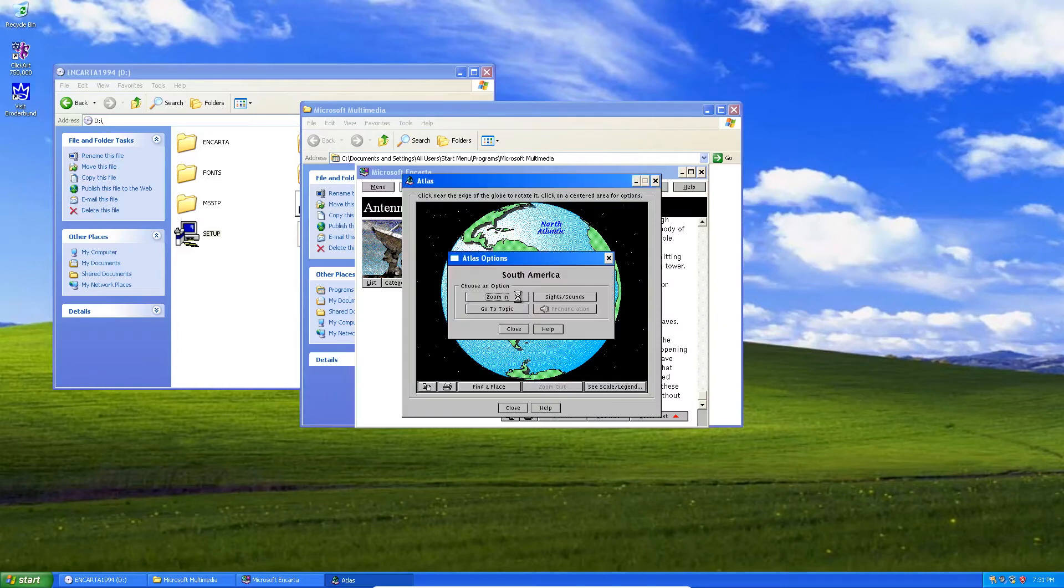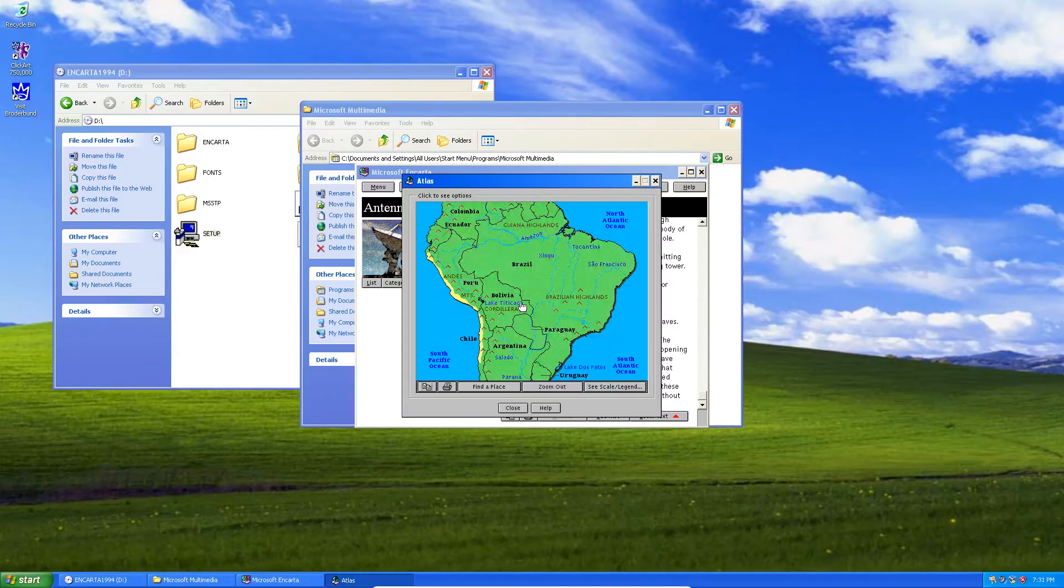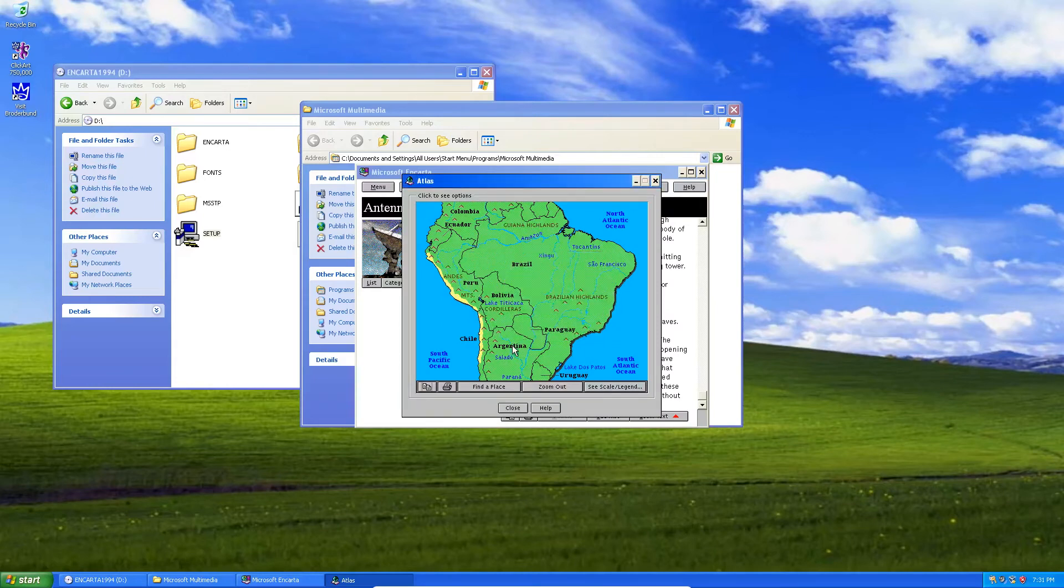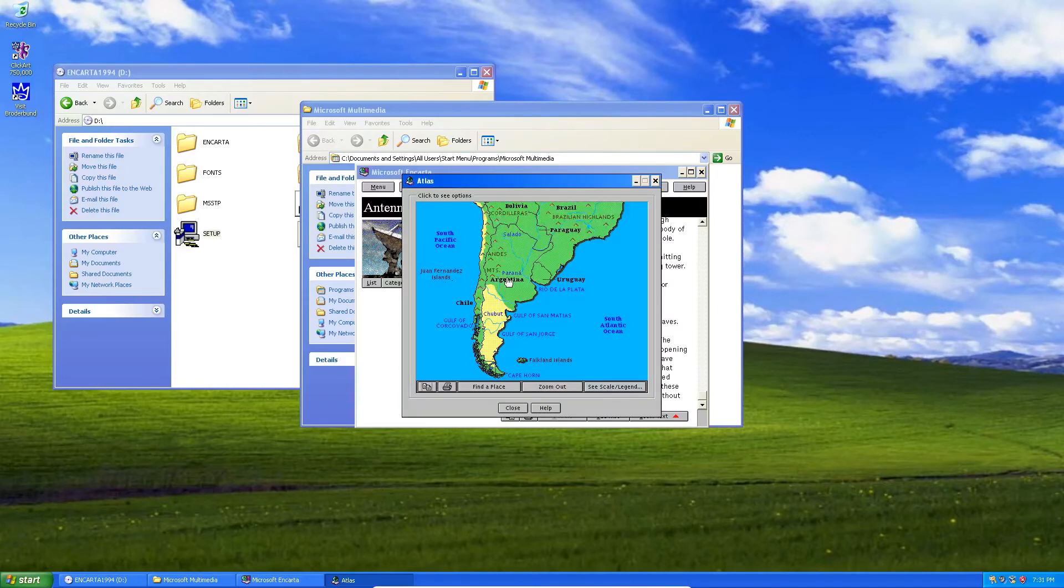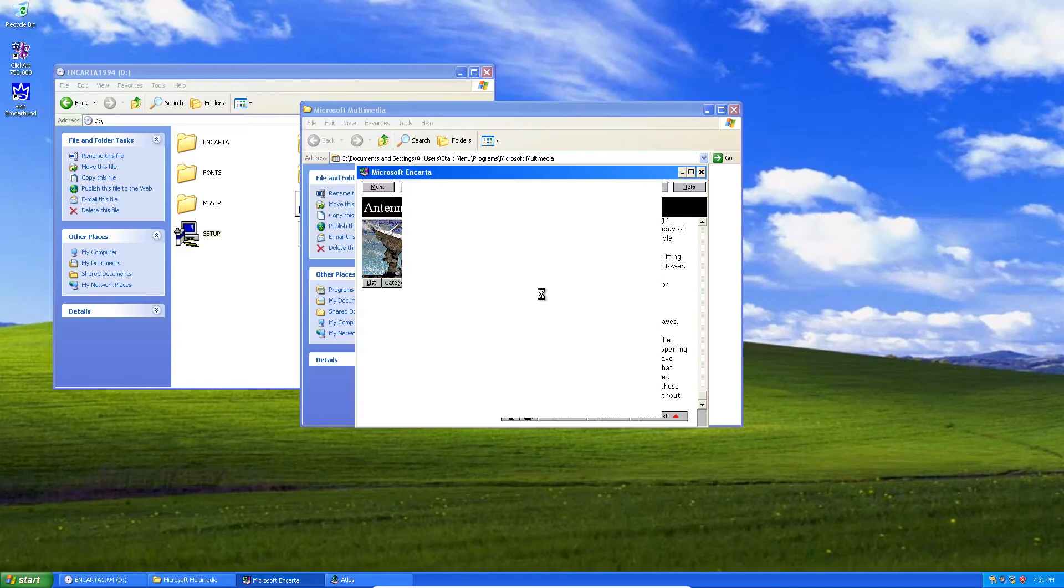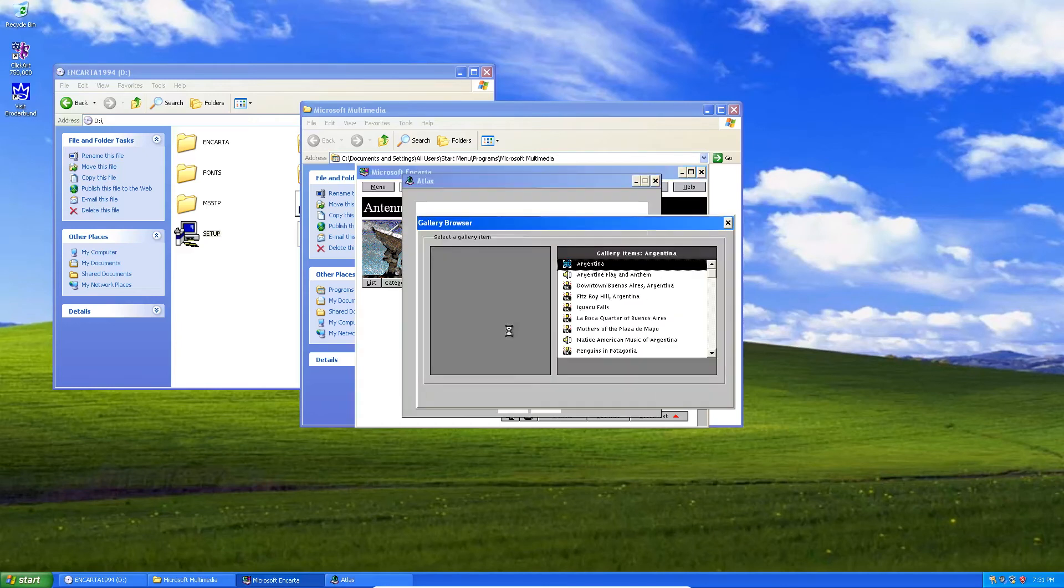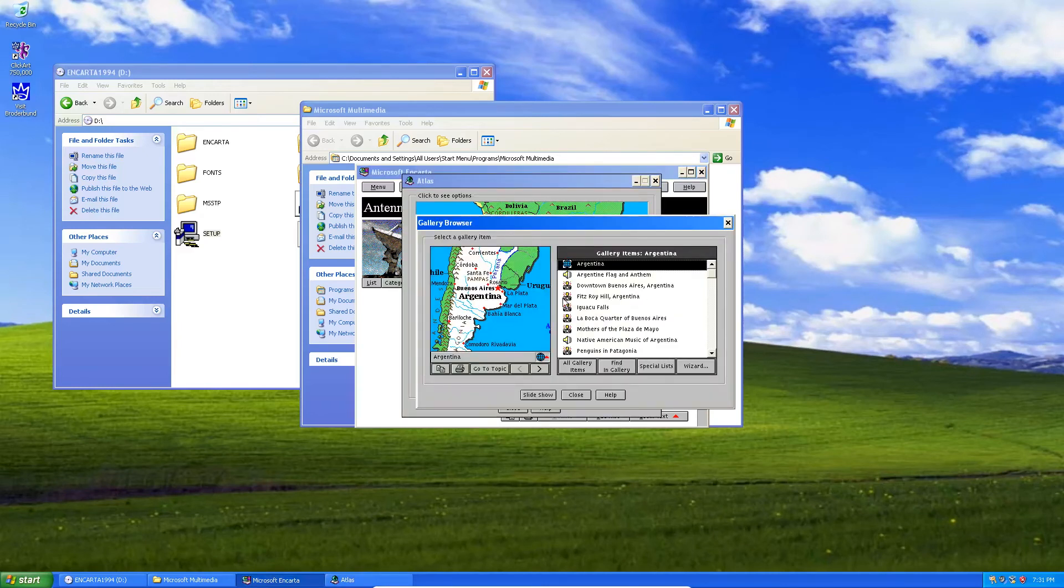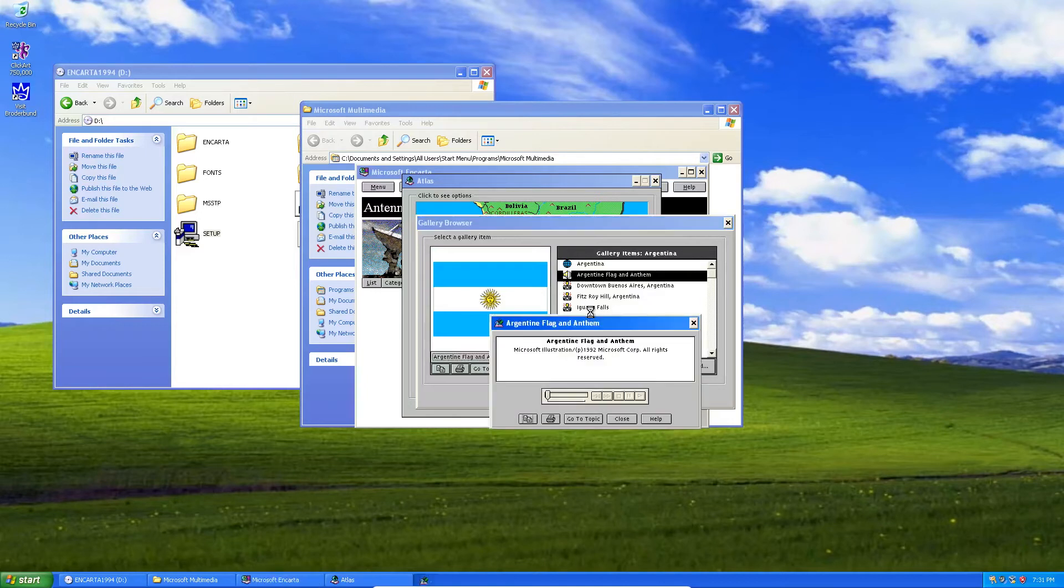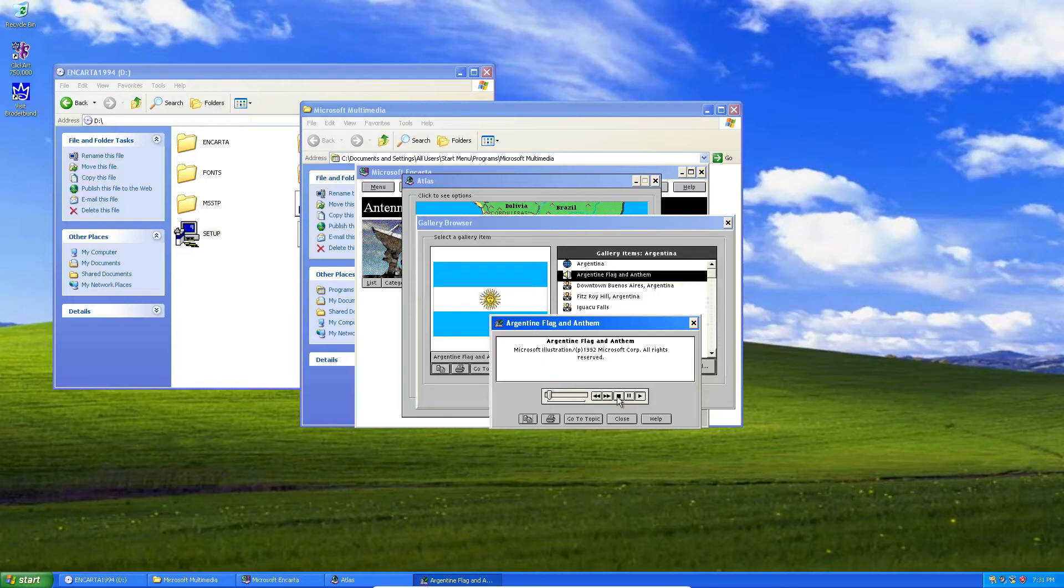And we'll check out some other places here. Let's check out South America, maybe Argentina. Salado. I thought I clicked on Argentina. Let's try it again. We'll click on Sites and Sounds and see what this has to offer. As the Argentina National Anthem, we'll go ahead and play that just to say we played it. Man, that's pretty cool, I guess.